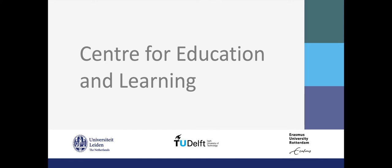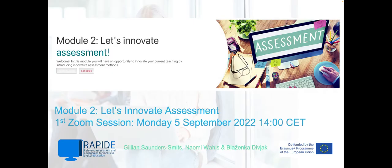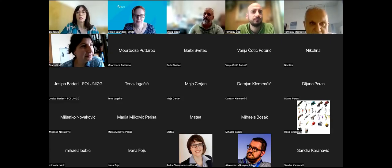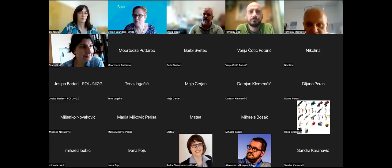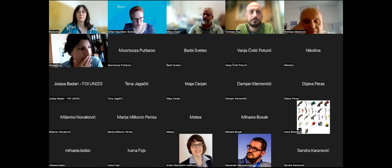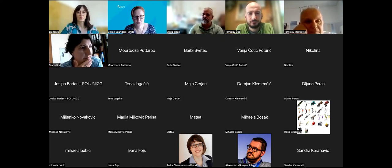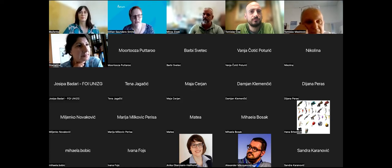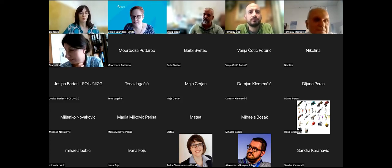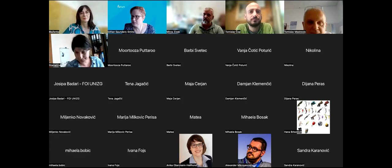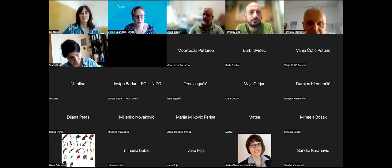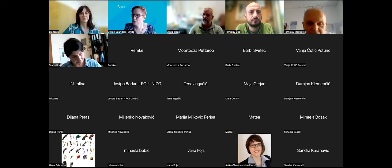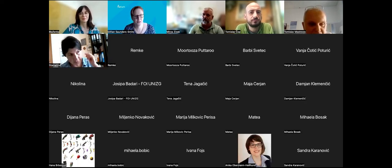Ladies and gentlemen, we ask that you please take your seats at this time, as the program will begin momentarily. Hello and welcome everyone. Let me first introduce myself — my name is Gillian Saunders. I work at the Delft University of Technology and at the Center of Education and Learning, and I have been one of the primary developers of this module two, Let's Innovate Assessment, which is the second module.